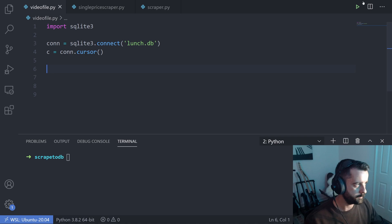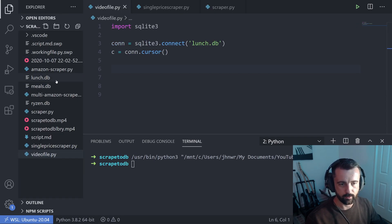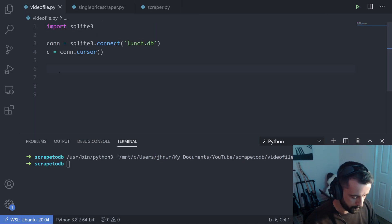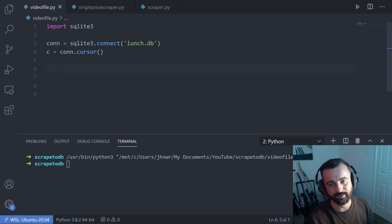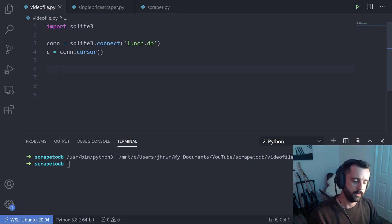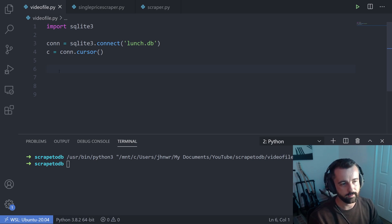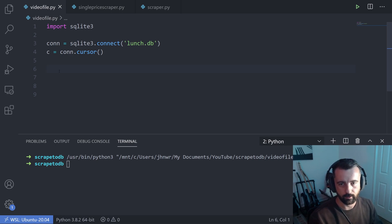I'm going to save and run that — we've got no output but no errors. If I come over to the Explorer, we can see right here there is a database called lunch.db. The next thing we want to do is create a table in our database. That's done with a single command, and there are a few different ways you can do it.